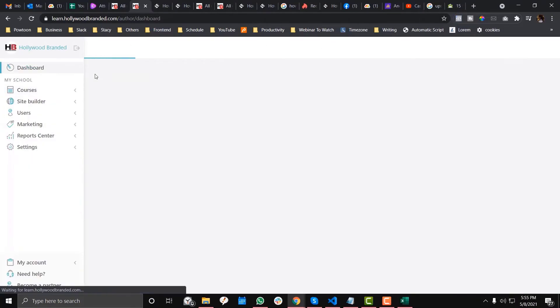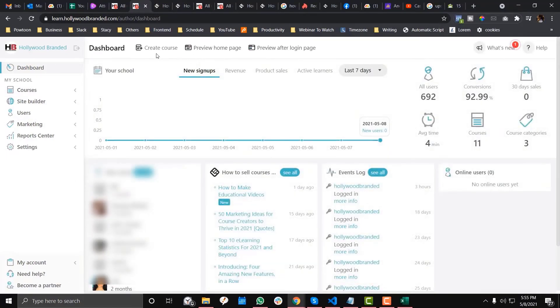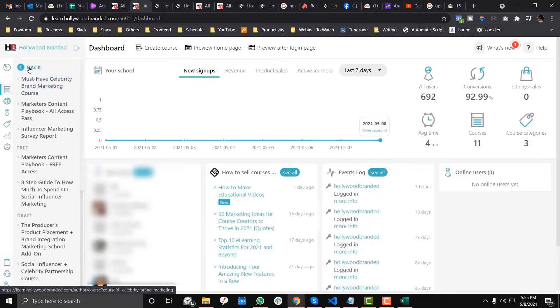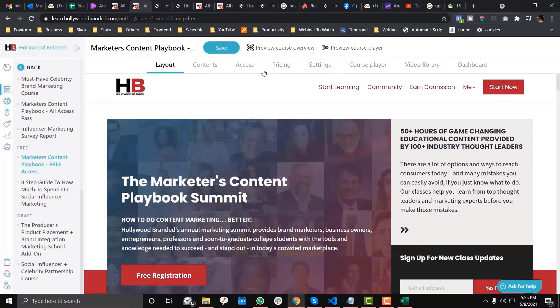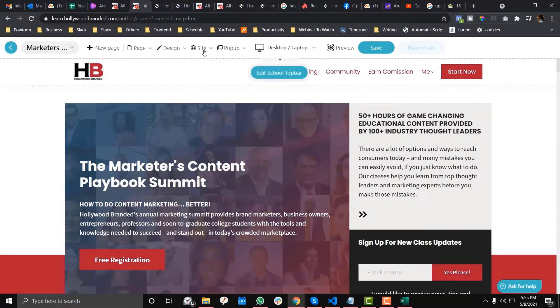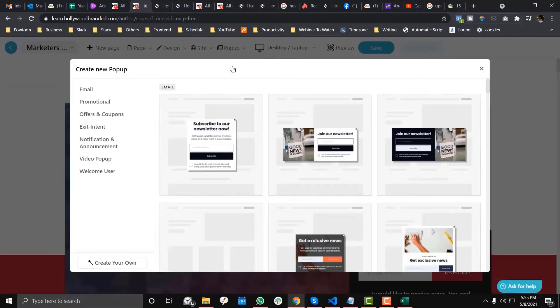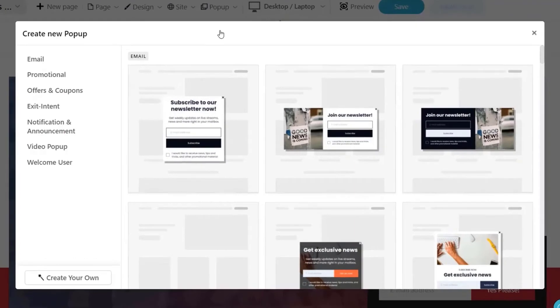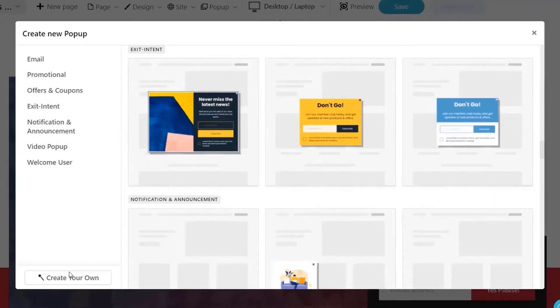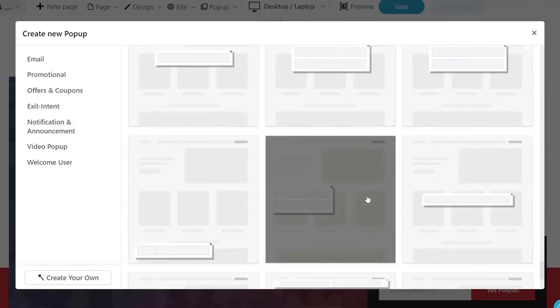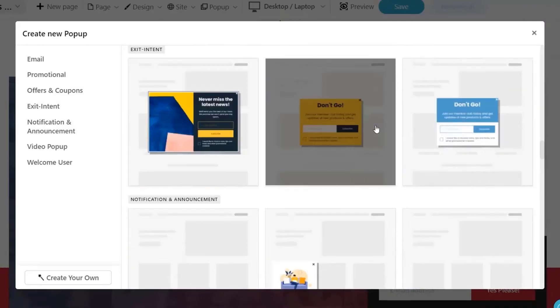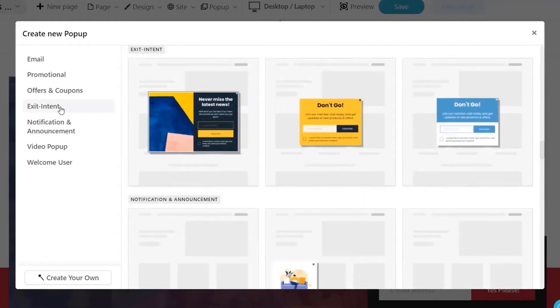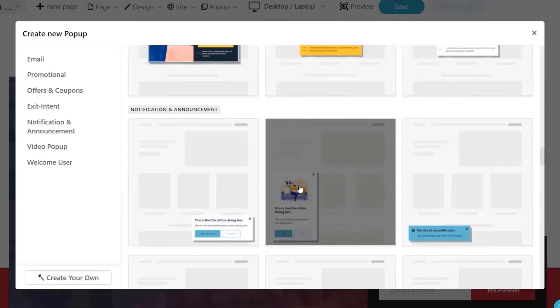First, you need to go to the dashboard and then go to the options where it says free version. Click that one, then click this course and new pop-up. I want to come up with an exit intent, however you can also come up with your own design if you want. I will try to come up with a promotional slide thing over here.